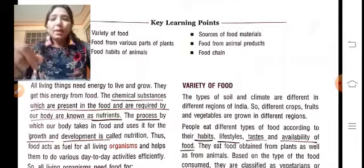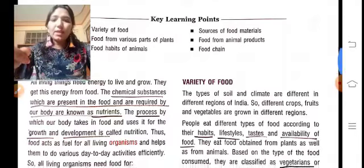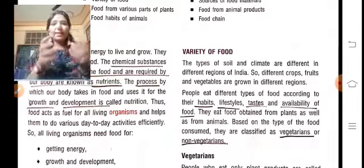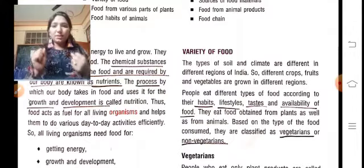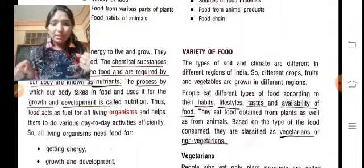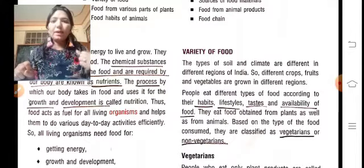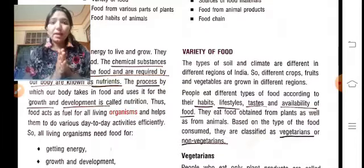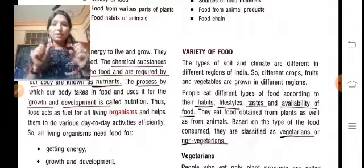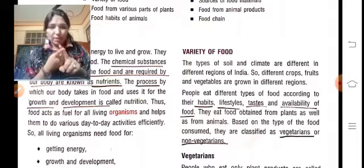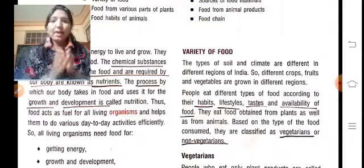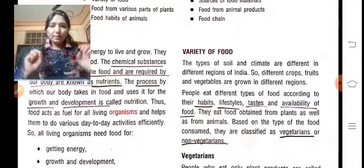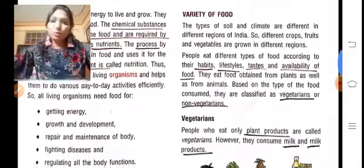वो process जिससे हम food को intake करते हैं — intake मतलब अंदर लेते हैं — और जिससे हमें energy मिलती है और हमारा development होता है, वो process क्या कहलाता है? Nutrition। Nutrients एक chemical substance है, जबकि nutrition एक process है जिससे हम food को intake करते हैं।